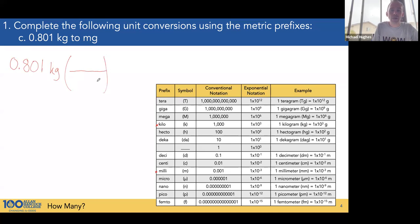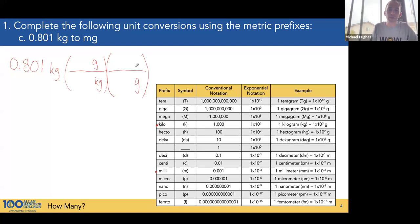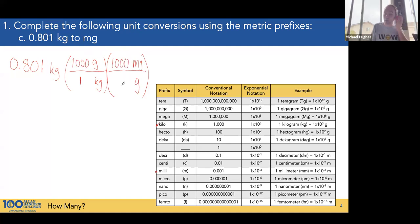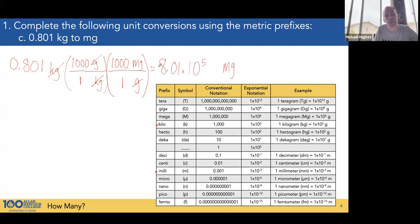Our first conversion factor: we want kilograms to cancel, so it's in the denominator. In the numerator we put the base unit, grams. Then from grams to milligrams. There are 1,000 grams in one kilogram and 1,000 milligrams in one gram. Kilogram cancels with kilogram, gram cancels with gram, milligrams remain. So 0.801 times 1,000 times 1,000 gives us 8.01 times 10 to the fifth milligrams.